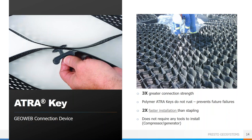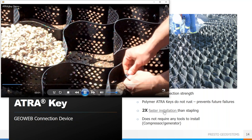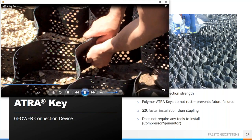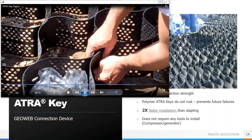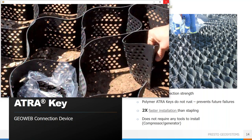The Atra key provides three times the connection strength and about twice as fast installation time when compared to traditional stapling. They are also polymer, so they won't rust, which prevents future failures, and they do not require any tools to install. You simply slide it through the slot and turn it 90 degrees — a very quick and easy way to connect sections together, both side to side and end to end.